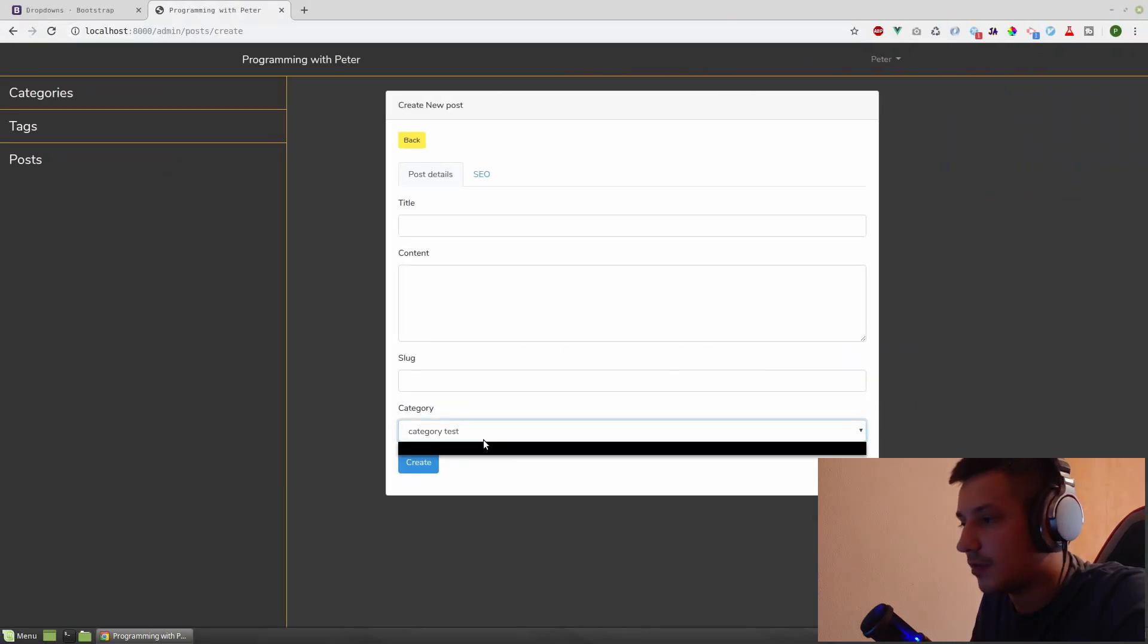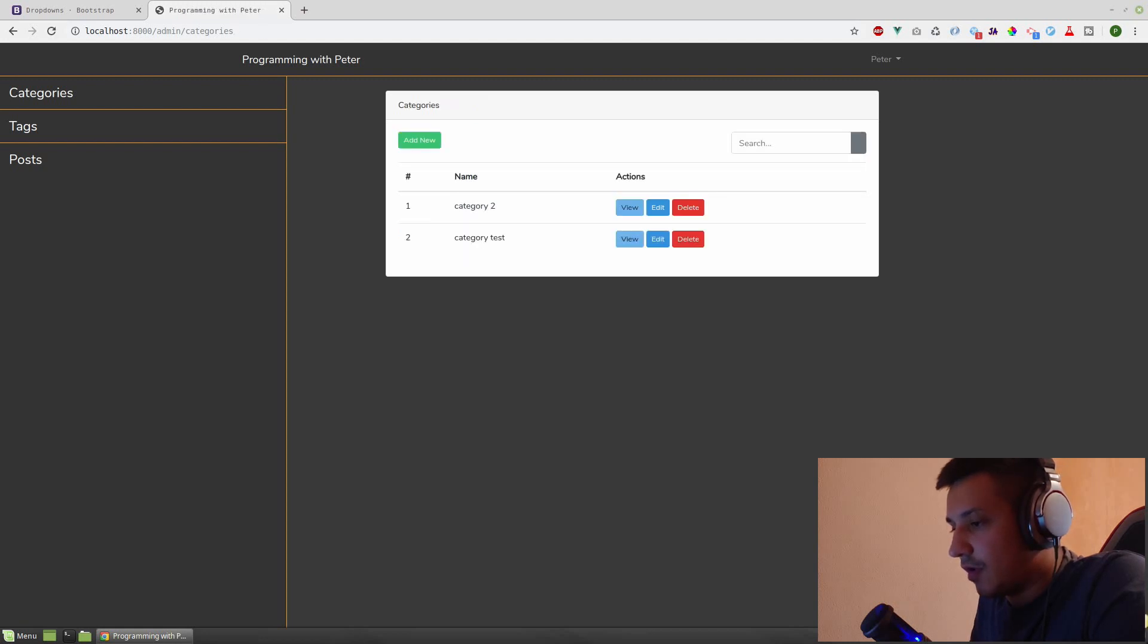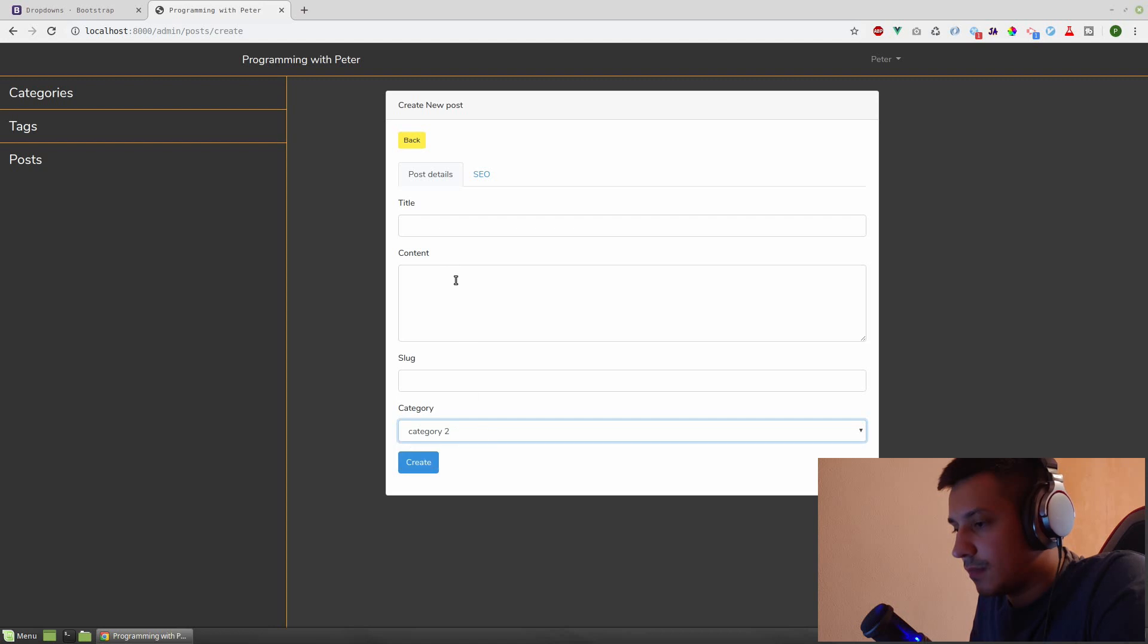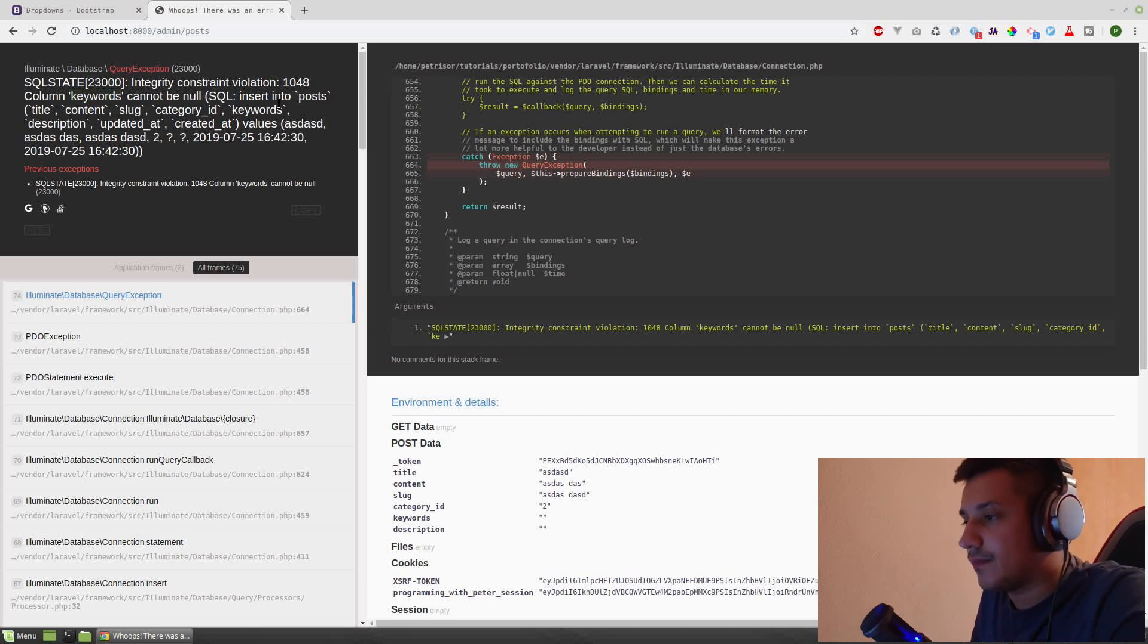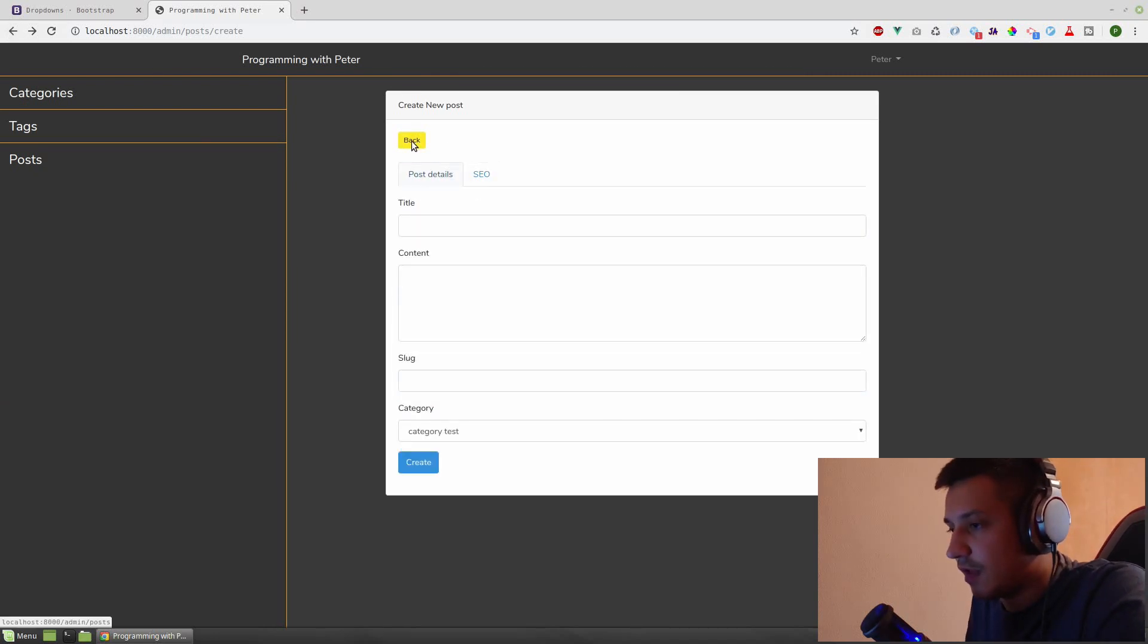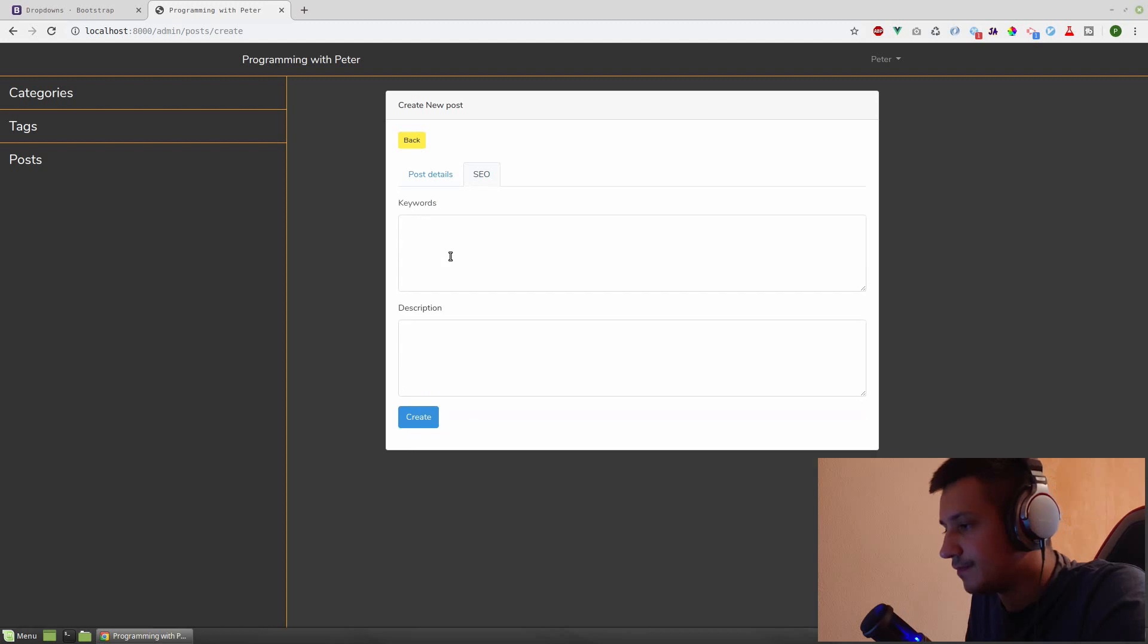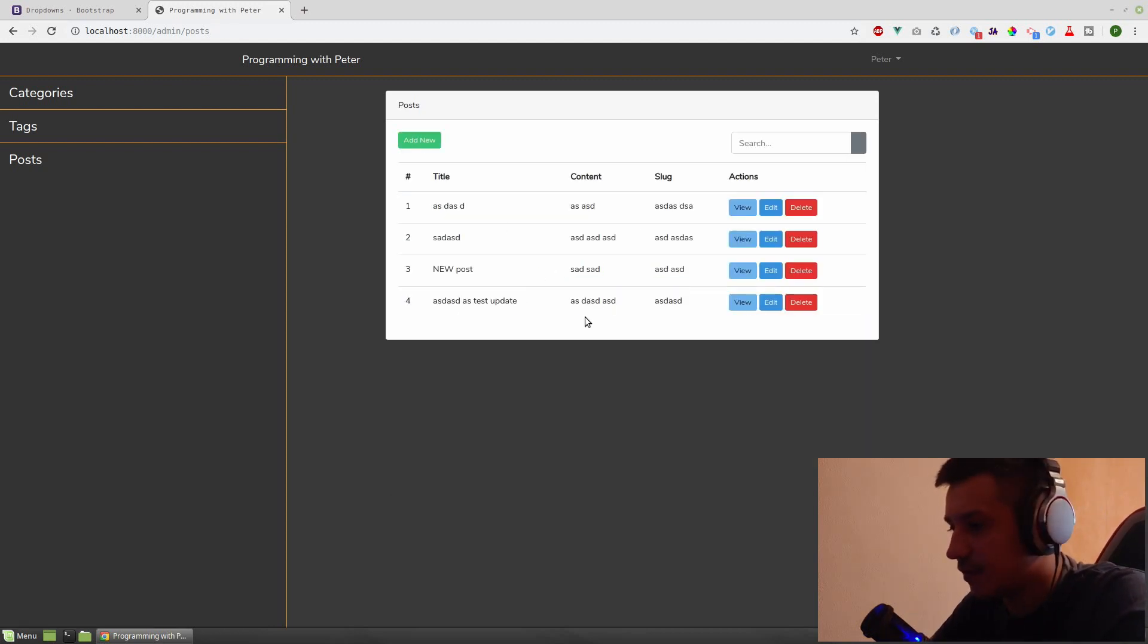So let's create another category before doing that. Hit enter, going to post add new, now we have two categories here. Create. Column keywords cannot be null, insert into post title. Okay, so we need to validate our fields, but before doing that, let's actually test our category two and put something here dummy. Okay good, now we have our posts, pretty cool.